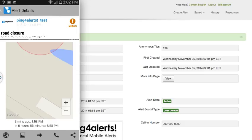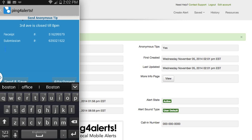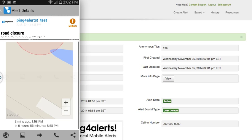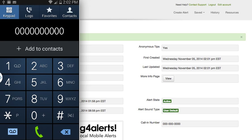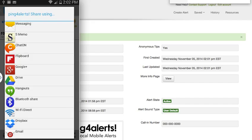Our anonymous tips feature allows the public to send in pictures, video, or text information. Our phone number will dial back to whatever phone number we provided. And we also provide the public the ability for social sharing, so they can spread out the information for this alert through their various social networks.